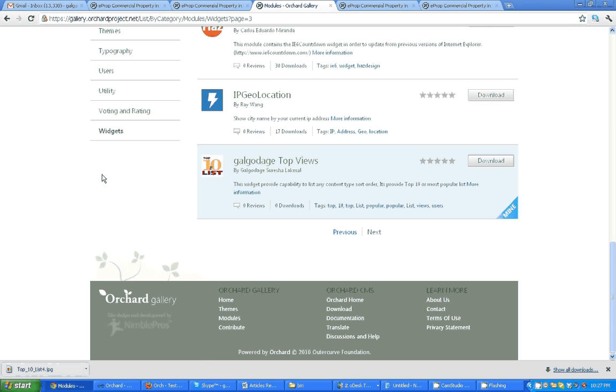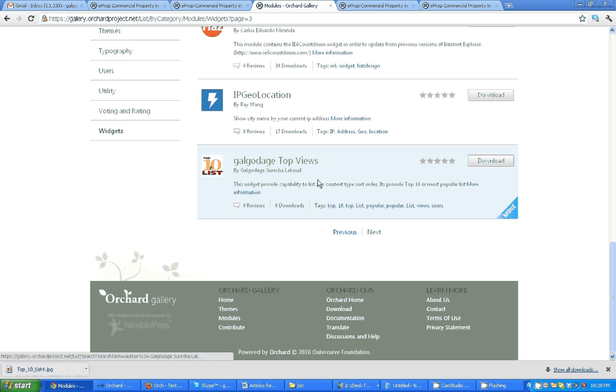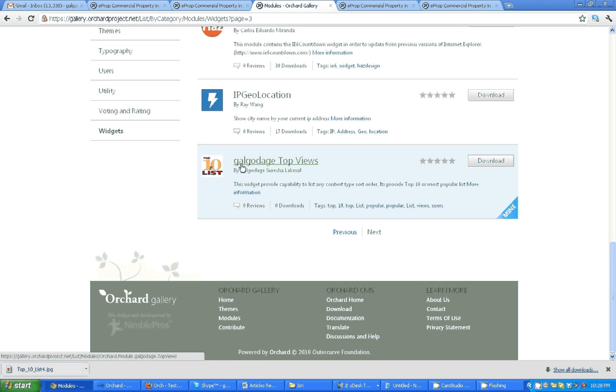You can use the Galgadagate top view widget. You can go to the project gallery, go to the widget part, and download Galgadagate top views.